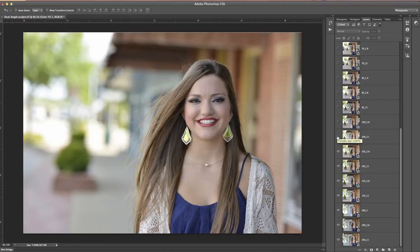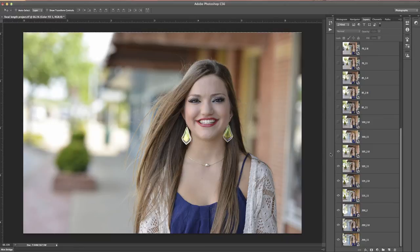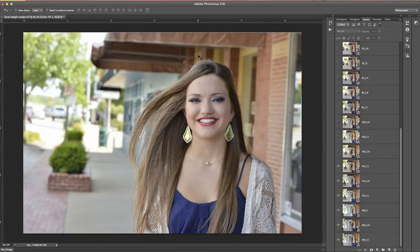105mm is another really common focal length, so I went ahead and included that here. This was taken with the 70-200mm VR2 Nikon lens, and you can see the background is still nice and soft even though we're not at an extreme — we're at the 105mm, kind of in the middle of that range, but still wide open at f2.8. And again, there's f11, which just throws everything back in focus.